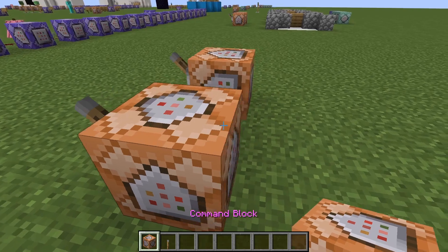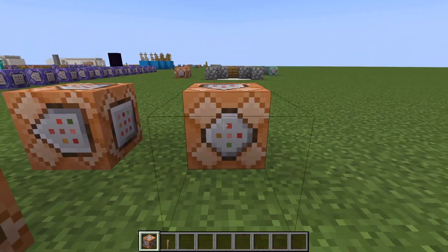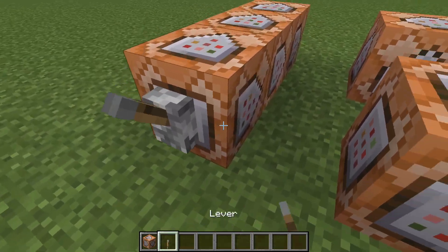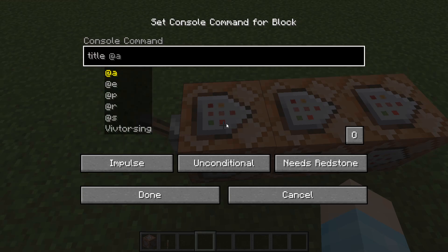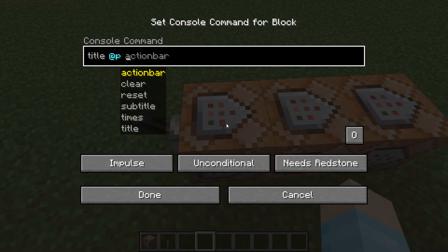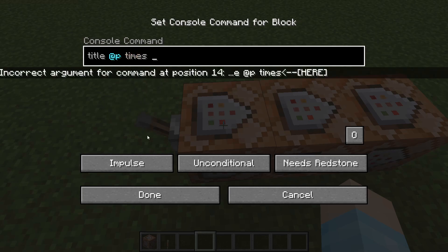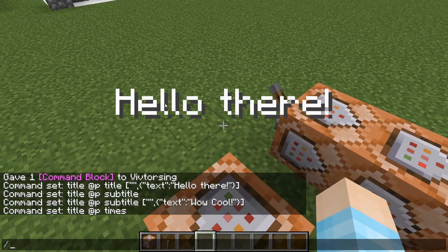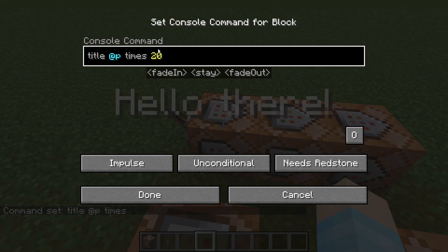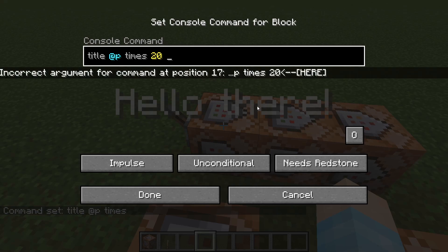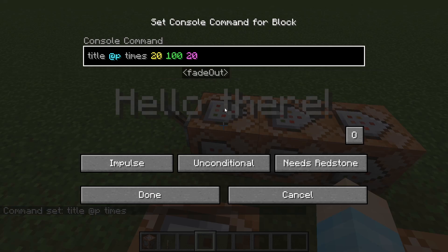Now we can make this slightly better and we're going to do it with chain commands — we're going to do three. I'm going to show you one more thing: the times command. You do slash title at-p times, and then when it opens up it fades in, stays on screen, and then fades out. So the first number is fade-in in ticks — 20 ticks is one second, so 20 means a one-second fade. The second number is how long it stays: we'll do 100, which is five seconds. And then the fade-out is again 20 ticks. So that's how you adjust the timing.